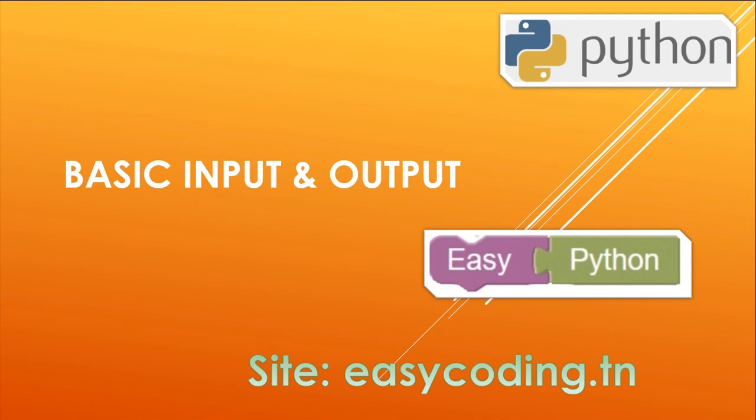Hello and welcome to this new video about programming Python with blocks. You will find the full list in the description. Today we will see basic input and output operations with Python.